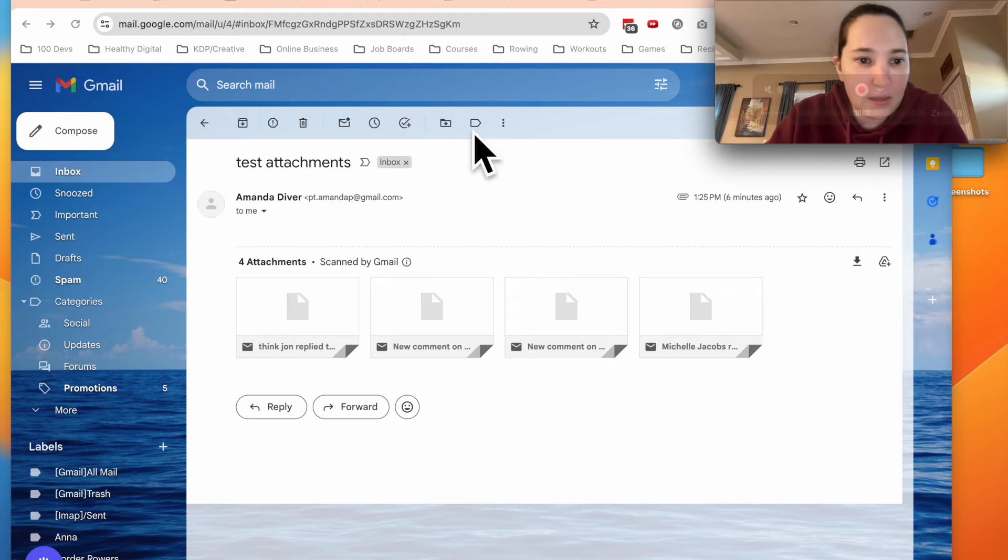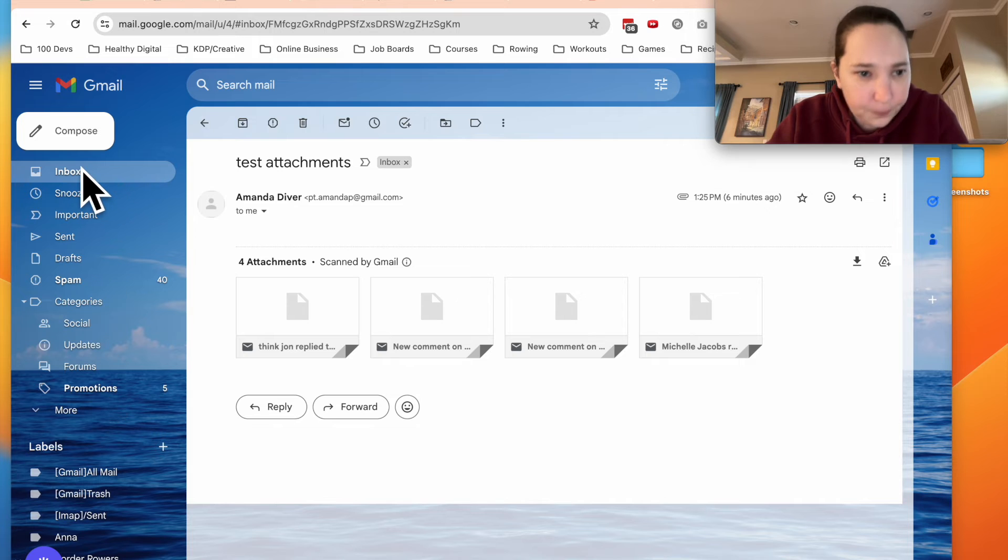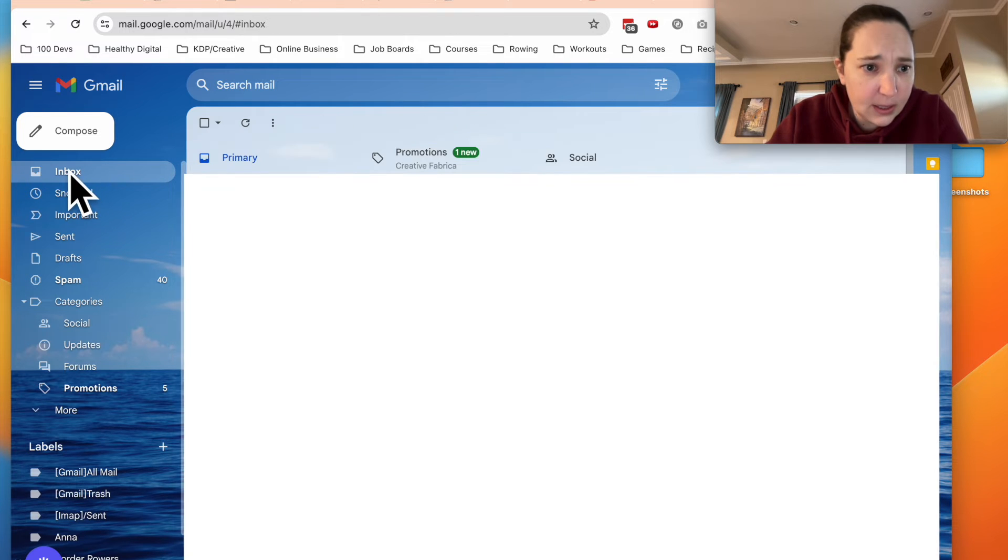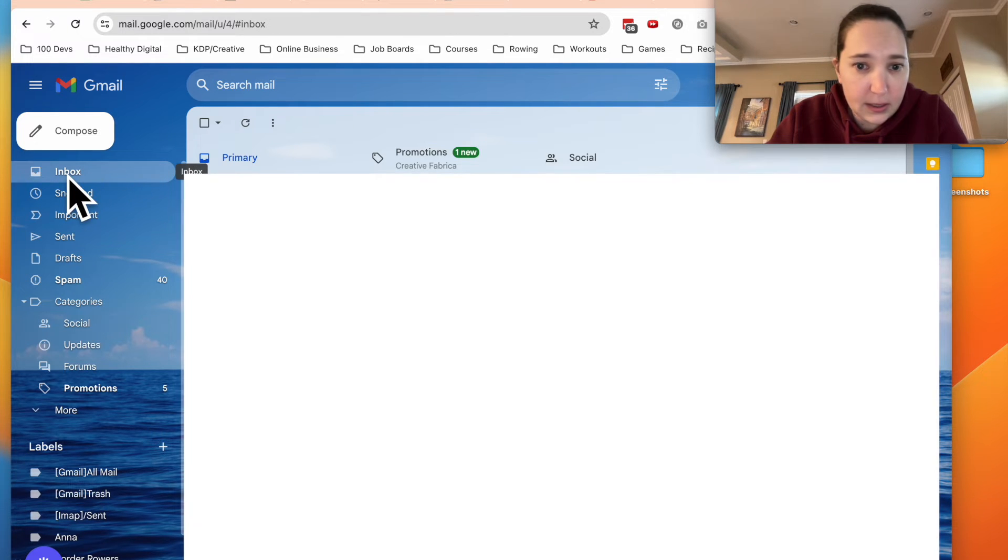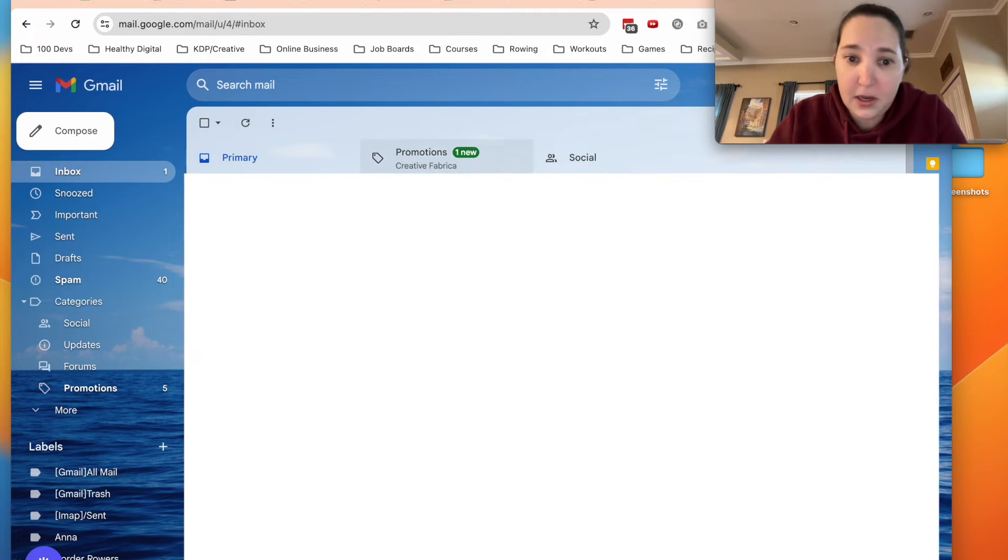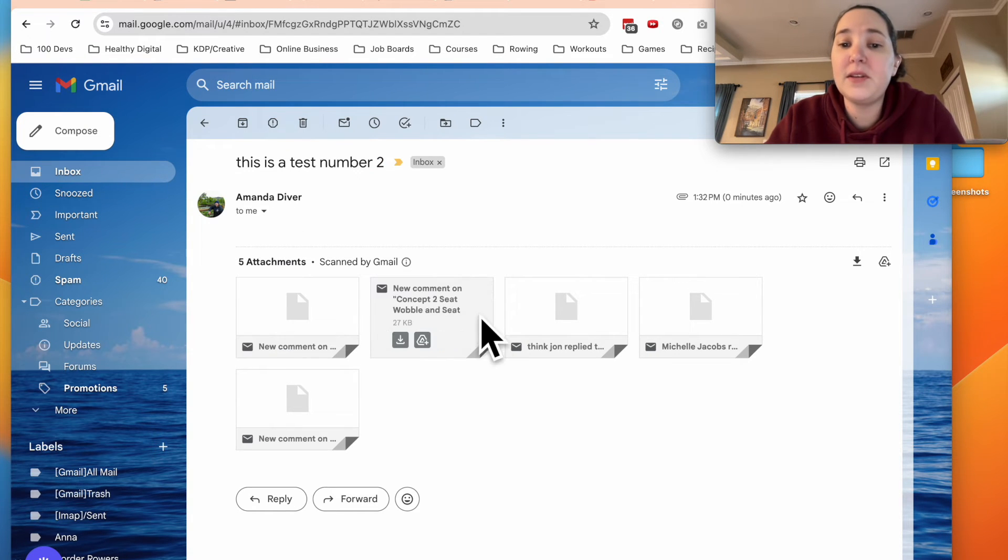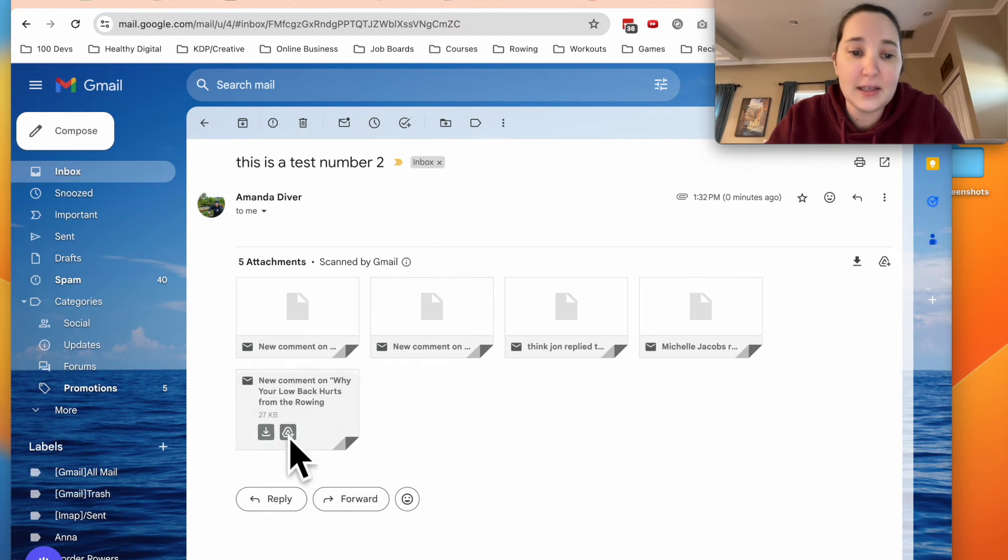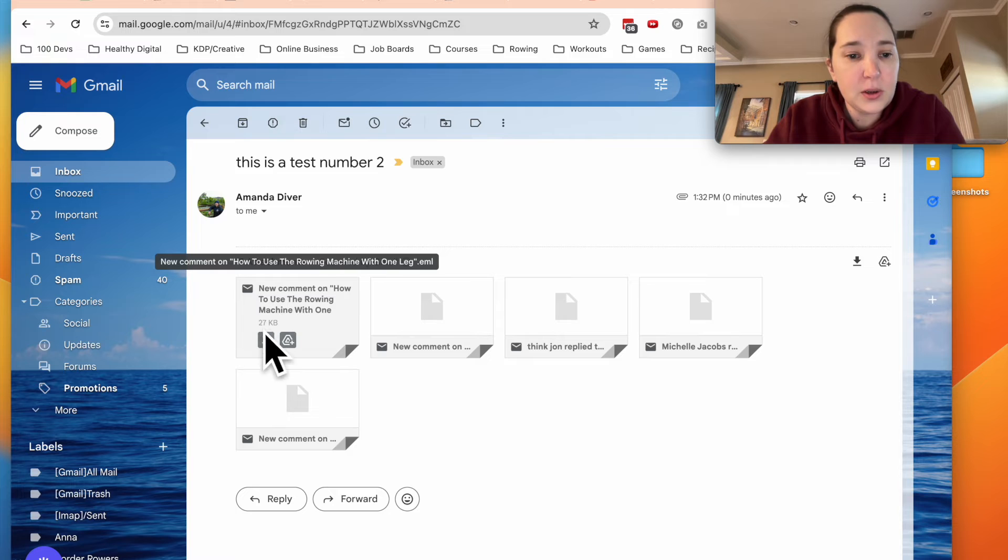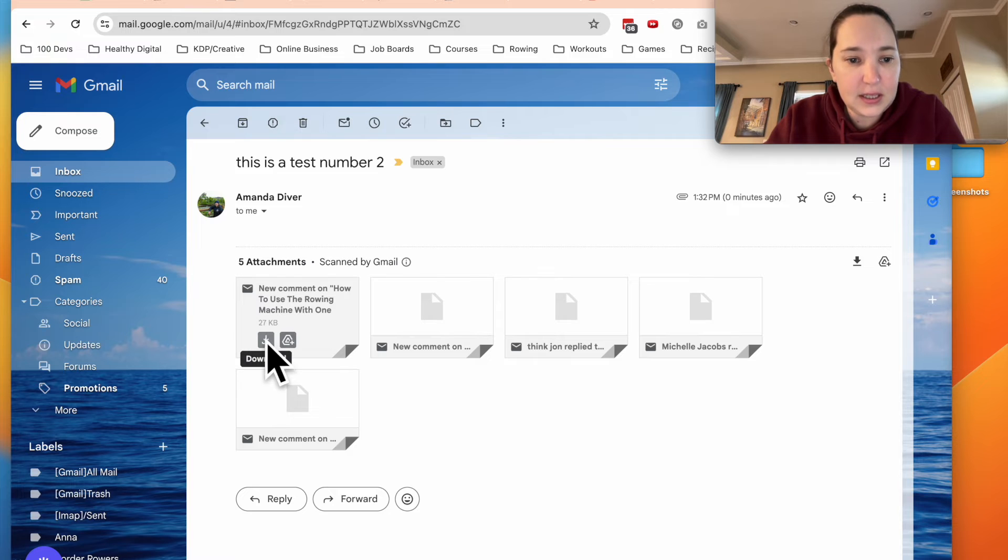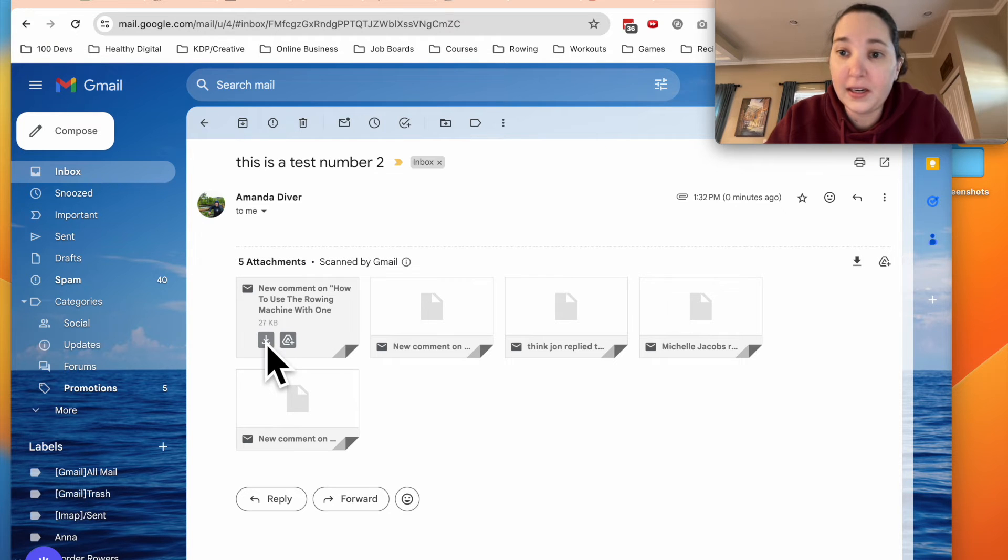Okay. So now I'm going to go into the email that I sent to. And we can see here it is. Amanda, this is test number two. We're going to come click here. You can see each one of these is an attachment. So I can actually click this little download button and it will download it.